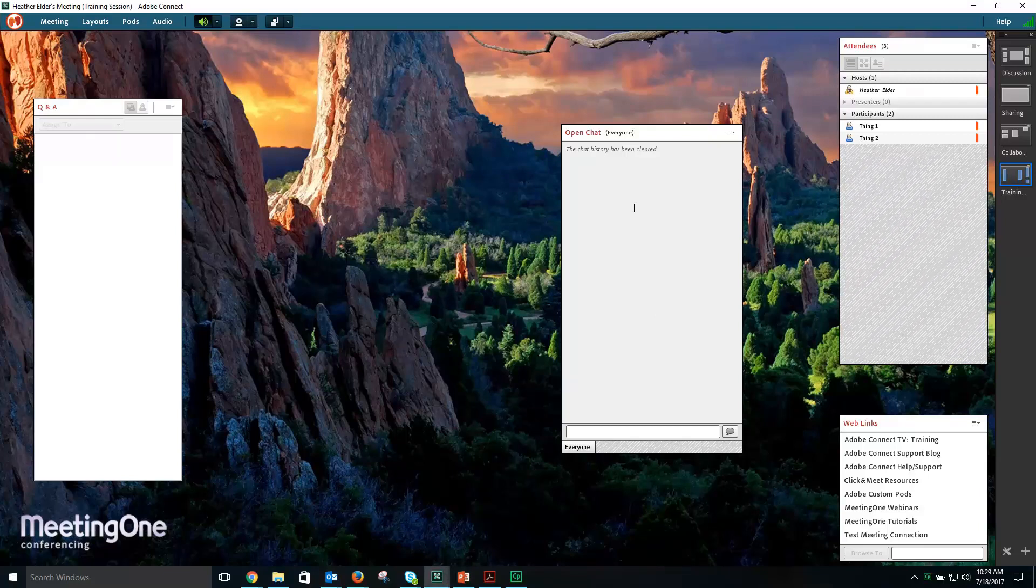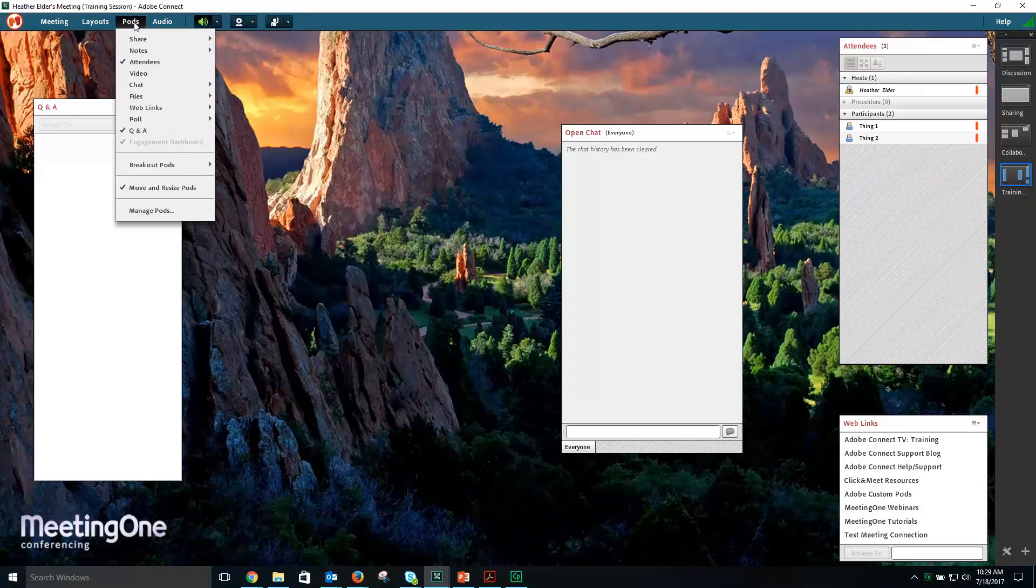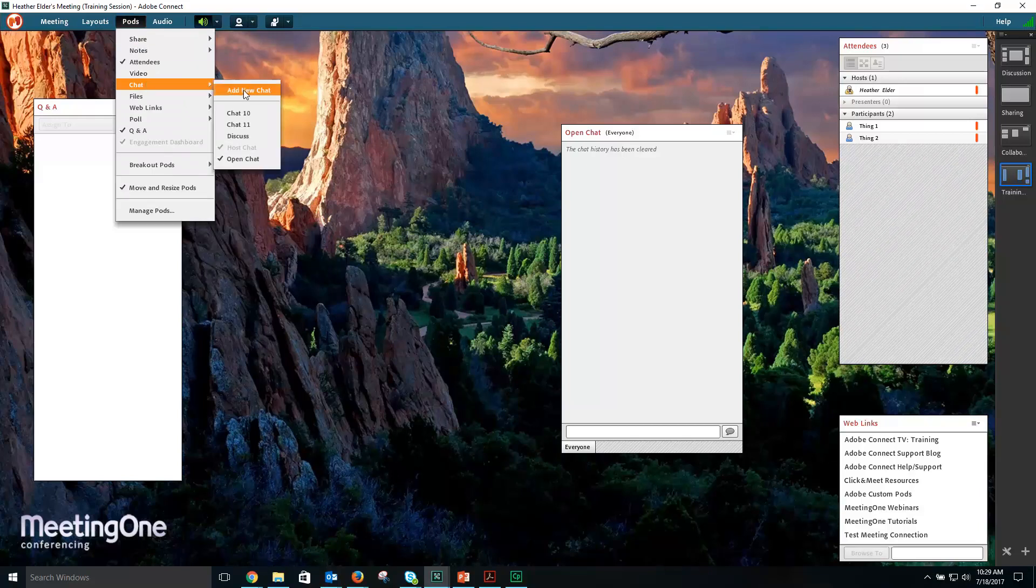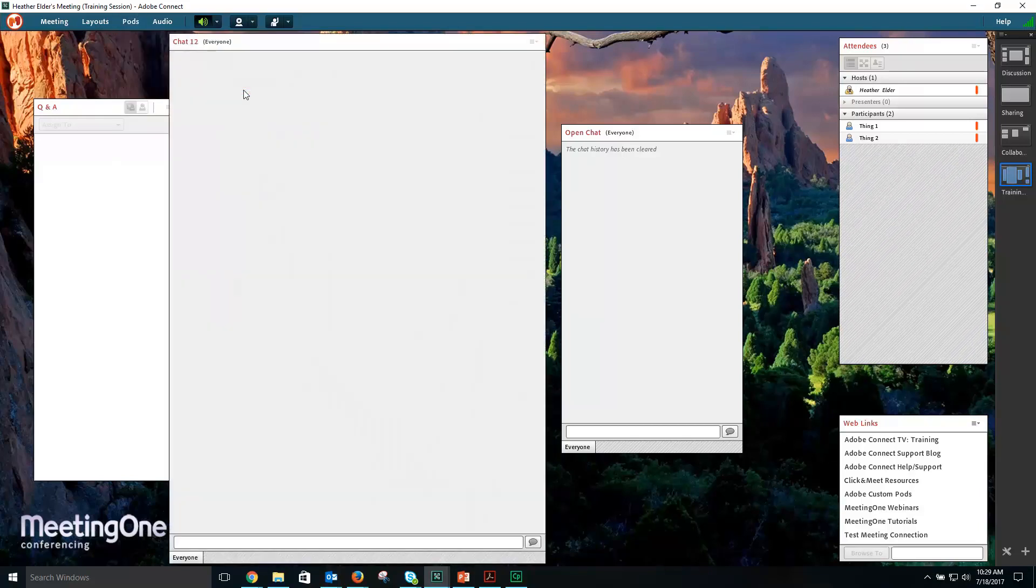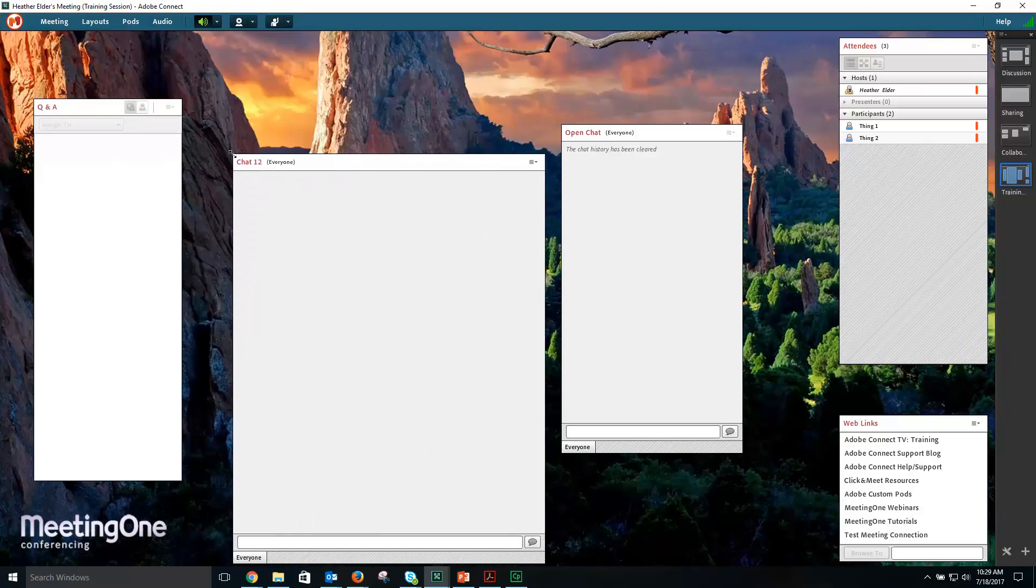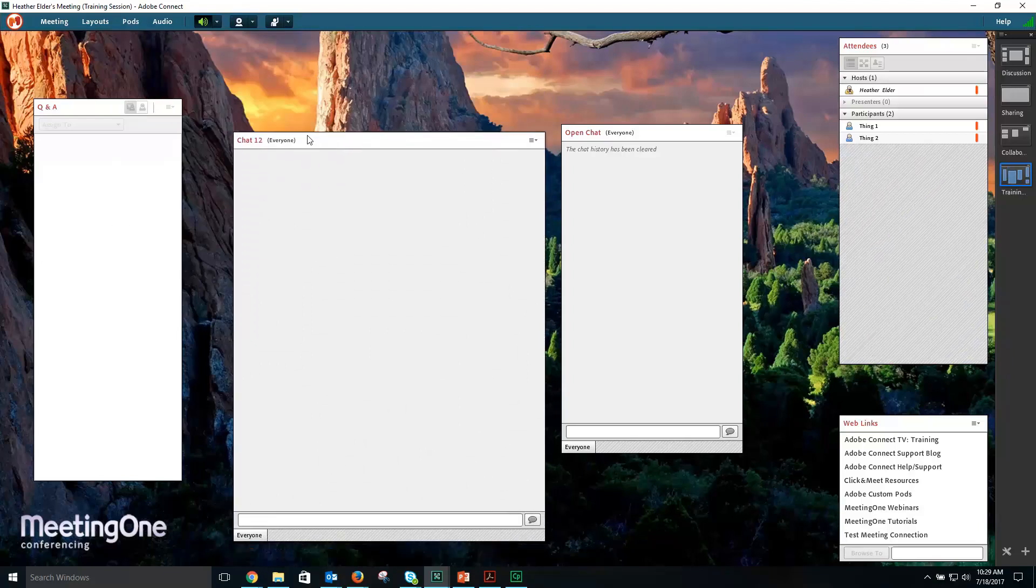To add a chat pod to your room, select Pods, followed by Chat, Add New Chat. A new chat pod will be added to your room.